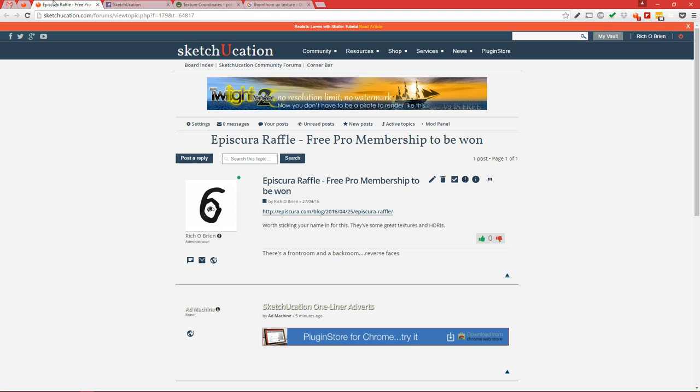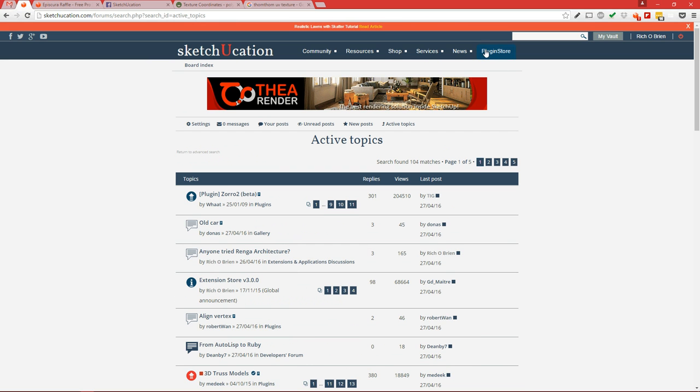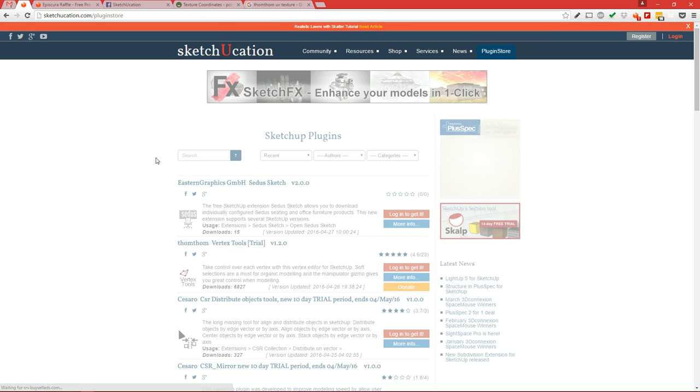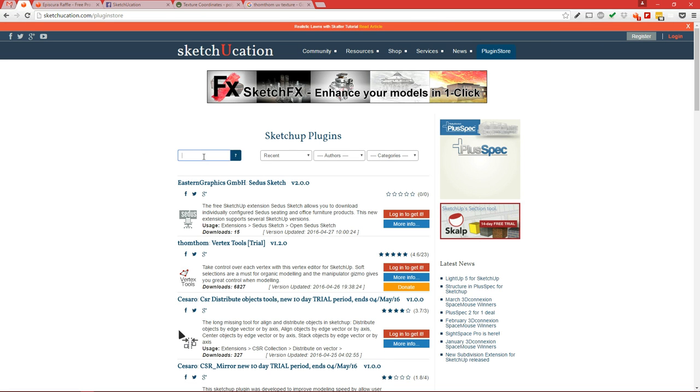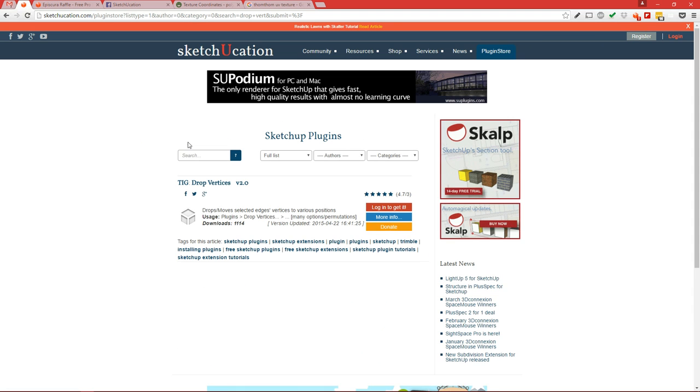You can grab it in the extension store. Simply do a search: drop vert, hit enter. And there it is.